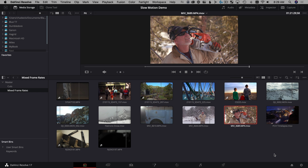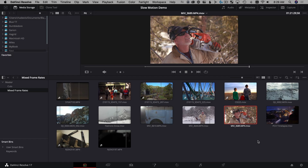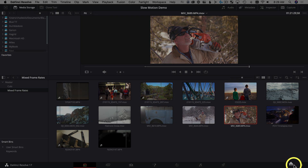One of the problems when editing mixed frame rate or slow-motion footage is you never know what the frame rate is once it's on the timeline without looking at the clip attributes. We're gonna solve that today using clip colors. To get everyone on the same page, we're gonna look at our project settings.